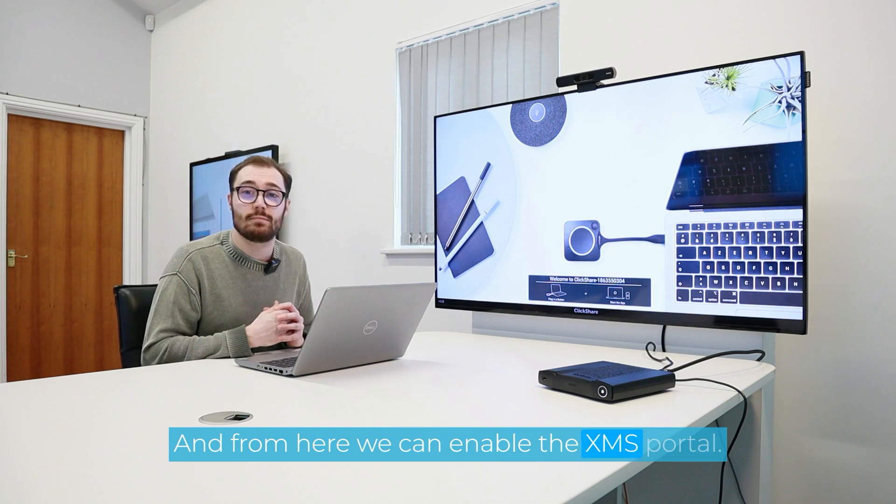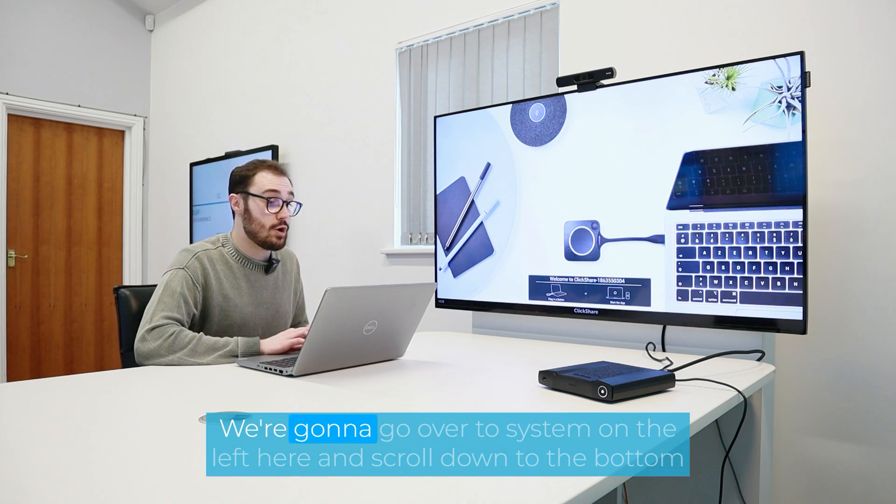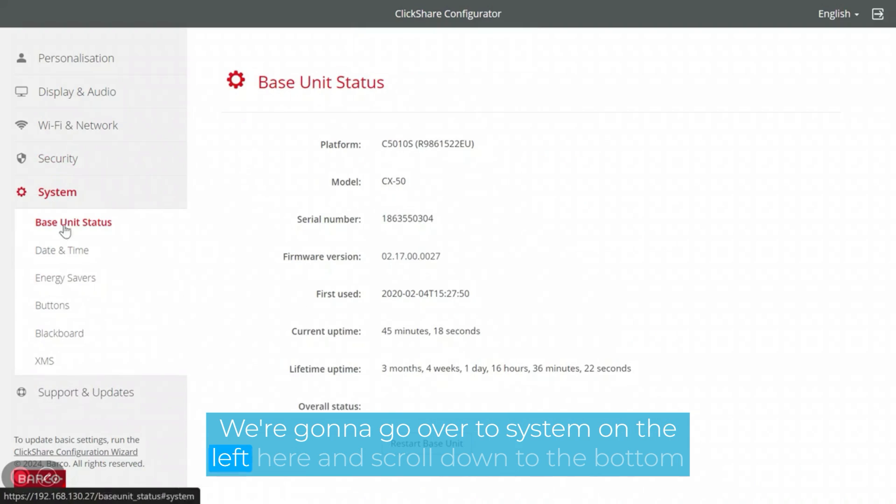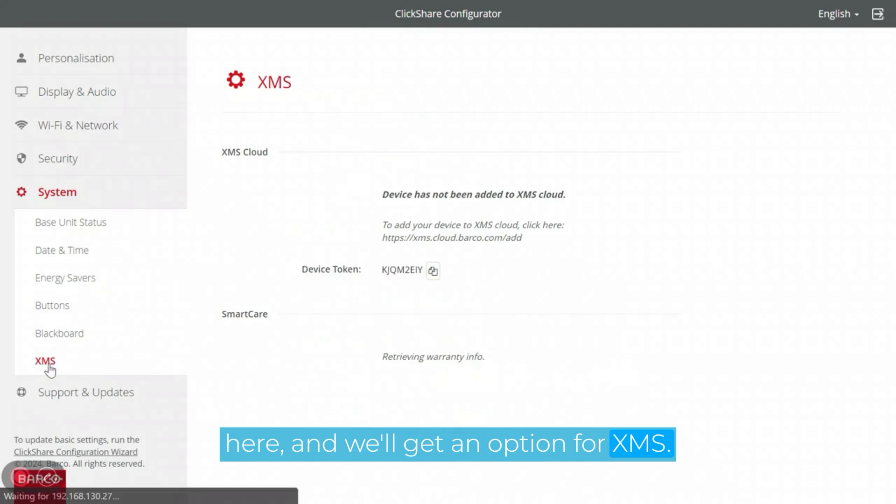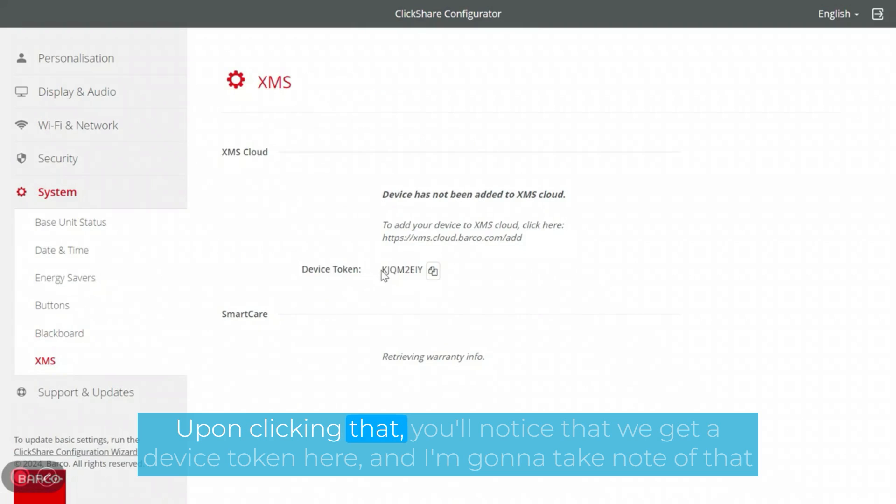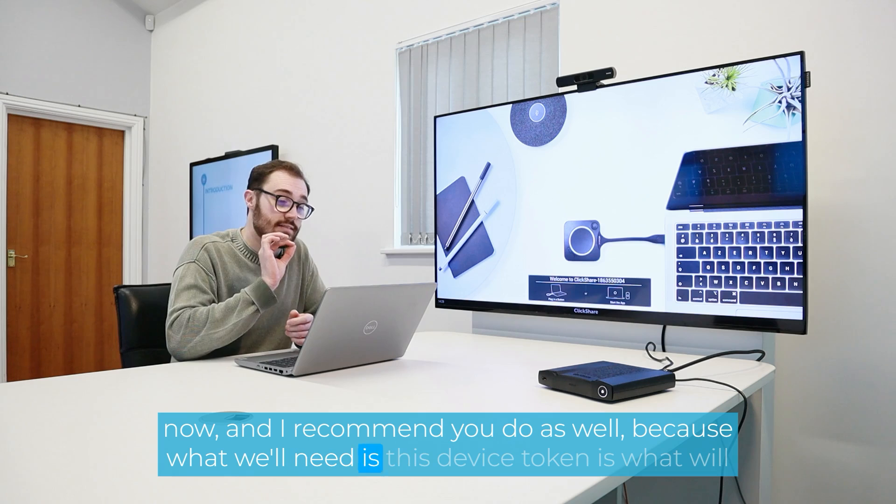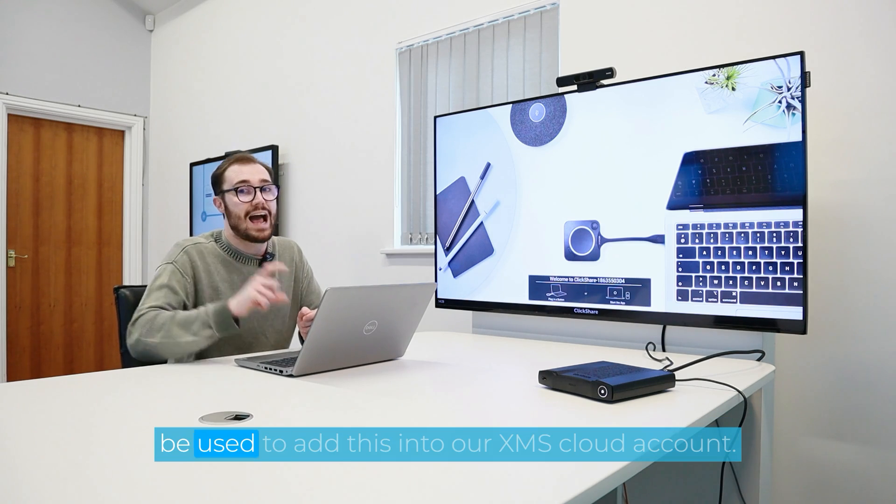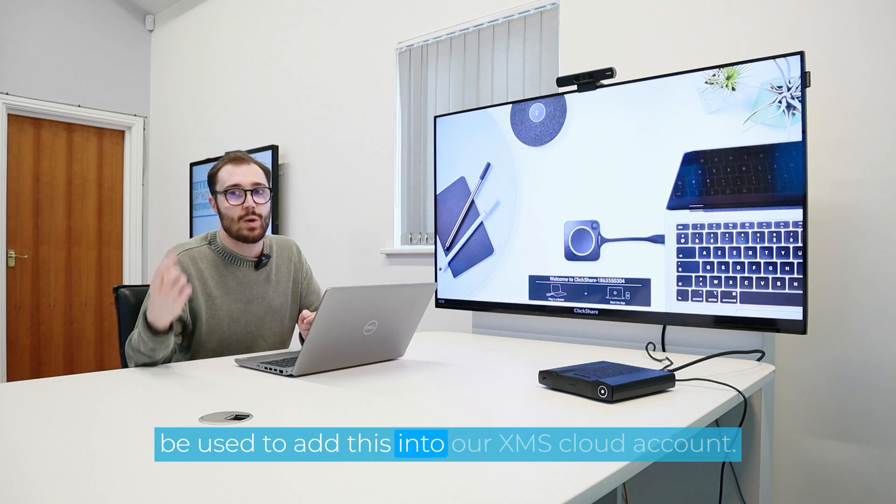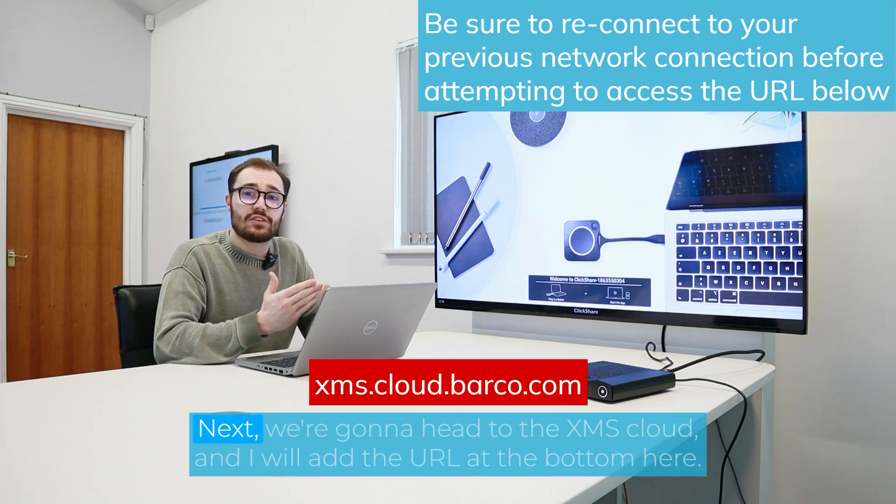And from here, we can enable the XMS portal. So to do that, we're going to go over to system on the left here and scroll down to the bottom here. And we'll get an option for XMS. Upon clicking that you'll notice that we get a device token here. And I'm going to take note of that now. And I recommend you do as well, because what we'll need is this device token is what will be used to add this into our XMS Cloud account.